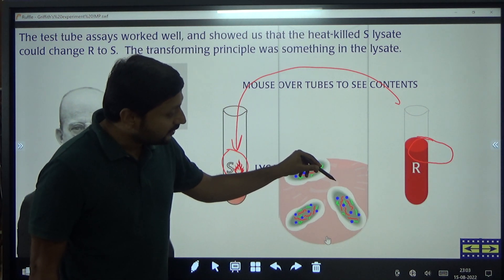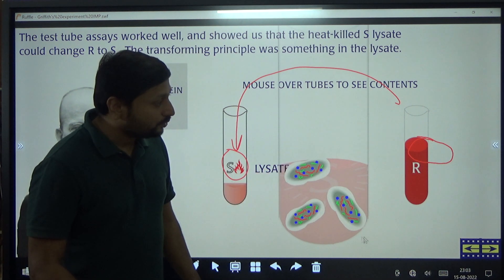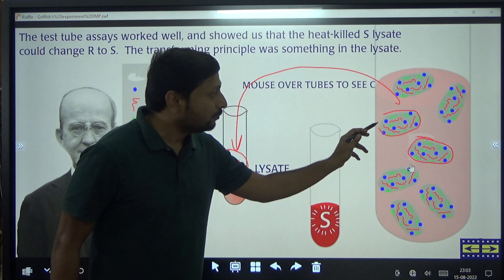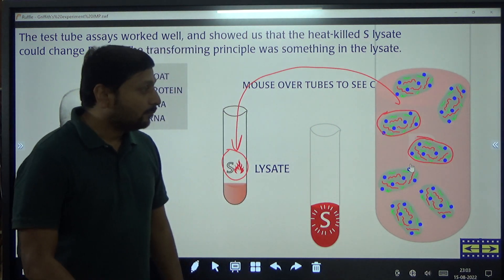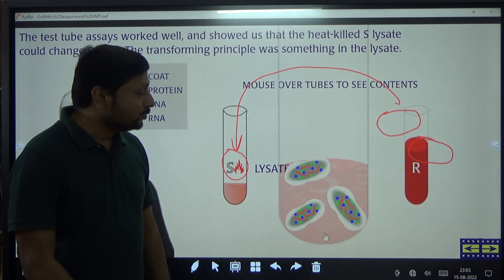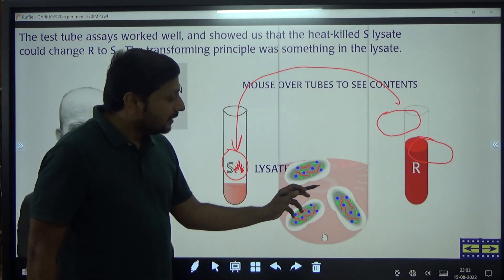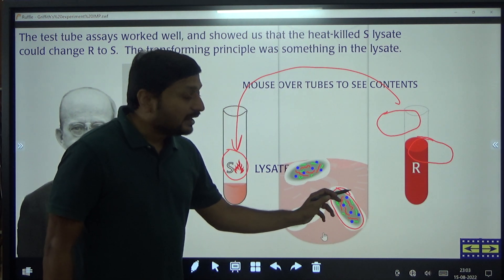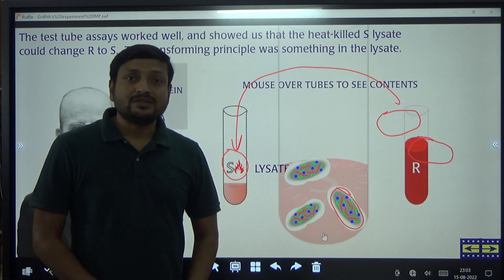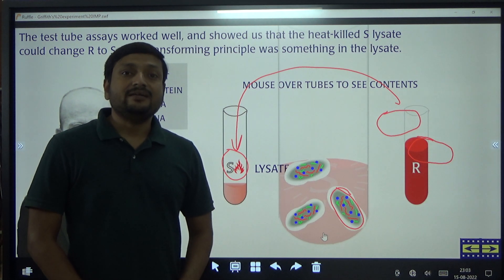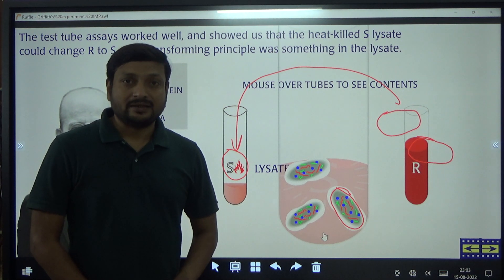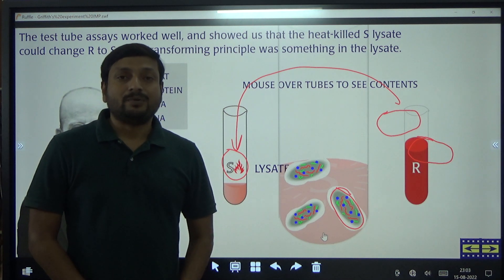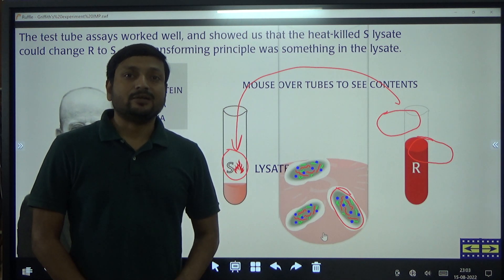The difference between rough strain and smooth strain is that rough strain does not have a polysaccharide coat — we call it a capsule — but when it gets converted into smooth strain, it develops a polysaccharide coat around it. This synthesis of the polysaccharide coat is because of the entry of the transforming principle, and what this transforming principle is was found out by Avery, MacLeod and McCarthy.